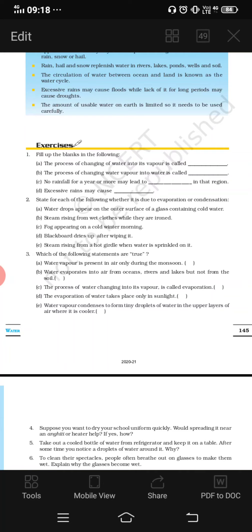Third situation: fog appearing on a cold winter morning. You have already seen that in winter mornings there is lots of fog. The reason is condensation.